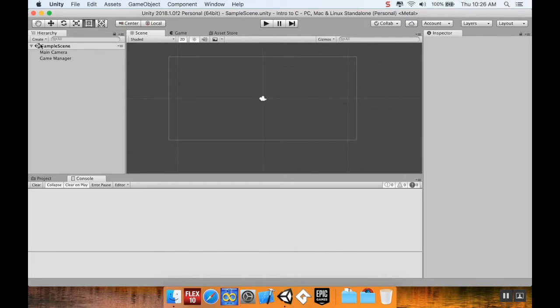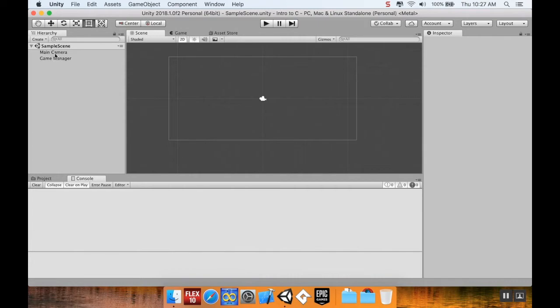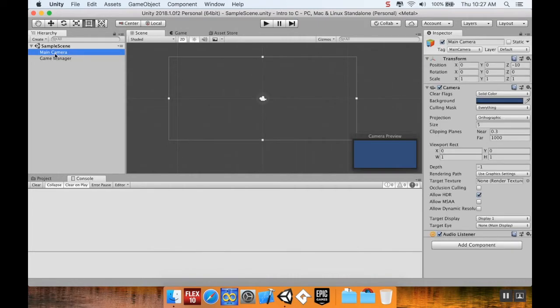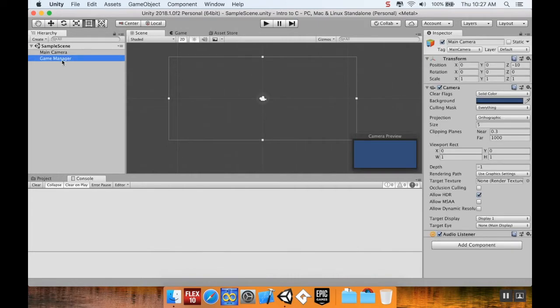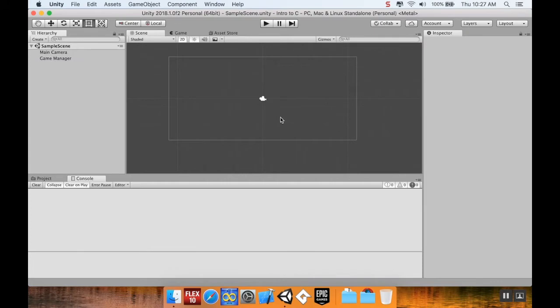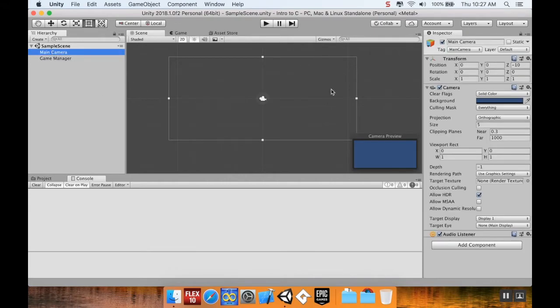Off to the left here, we have our hierarchy menu. The hierarchy menu is everything that's currently in the scene. Currently in the scene we have a camera and we have a game manager. This game manager has no sprite attached to it, so when I click away from it, you can't see it, but it is in the scene.